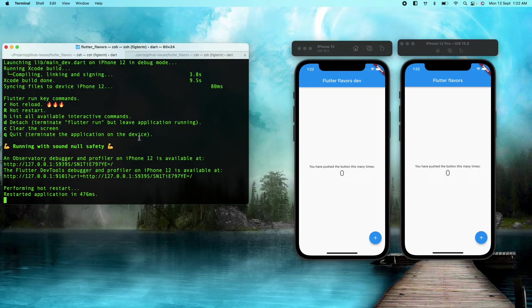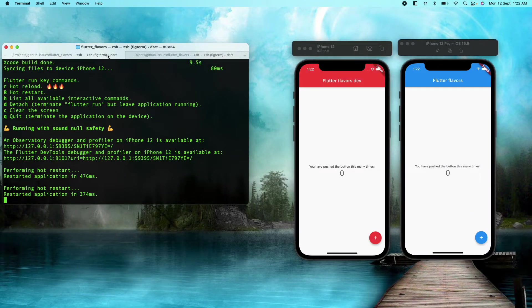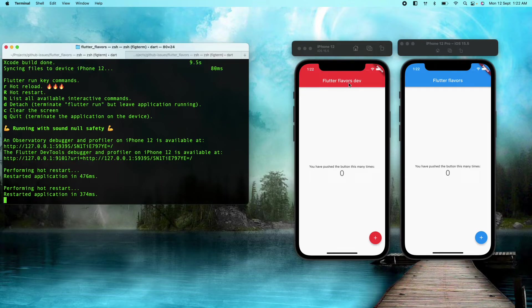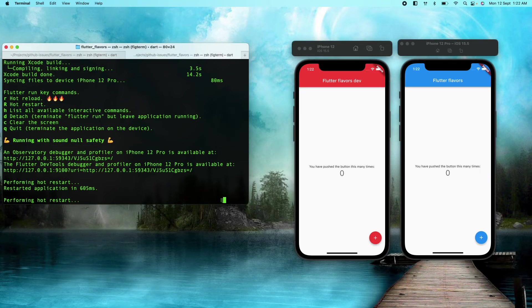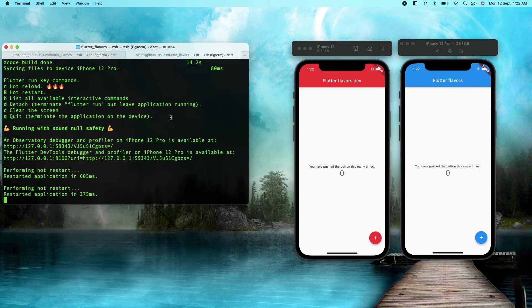Let's restart our app. And as you can see, the development app is now red in color, and this one will be blue because we did not change it.